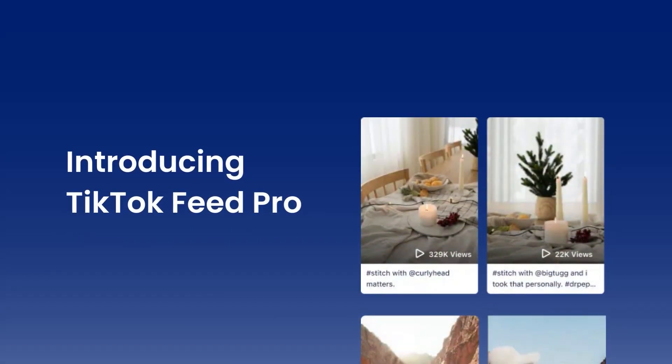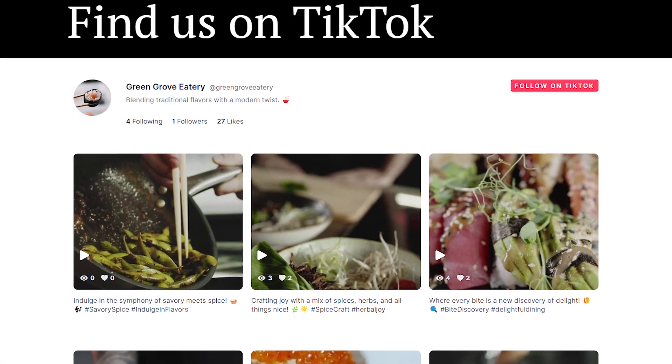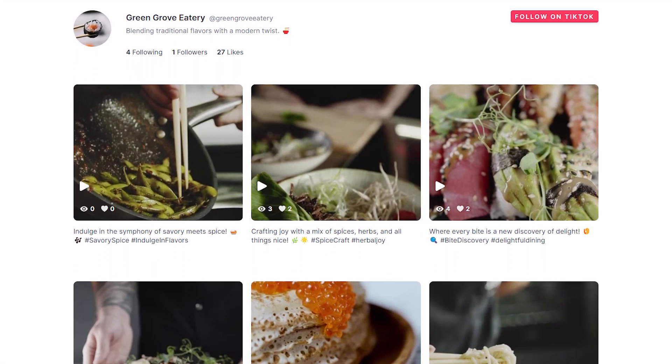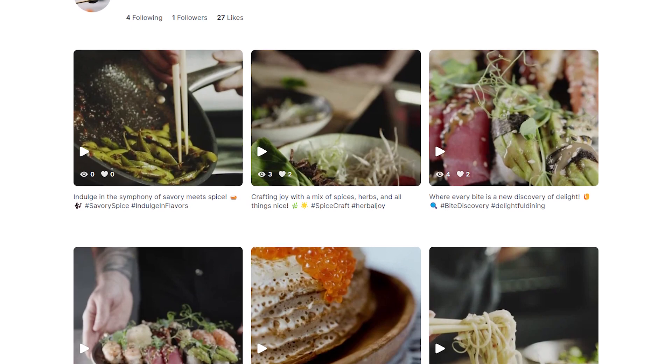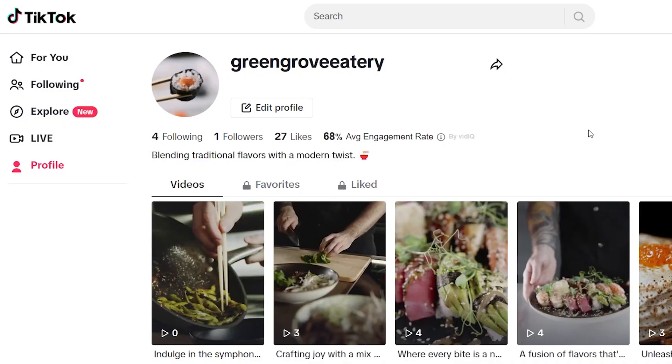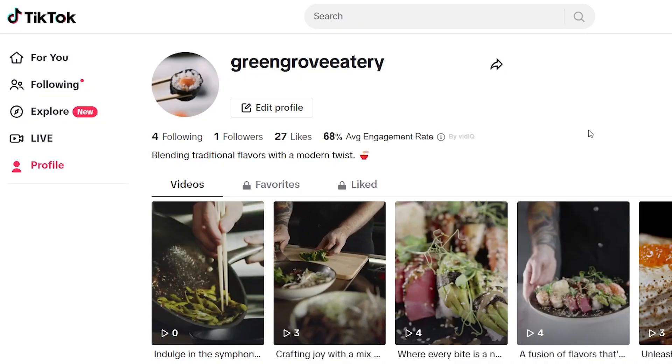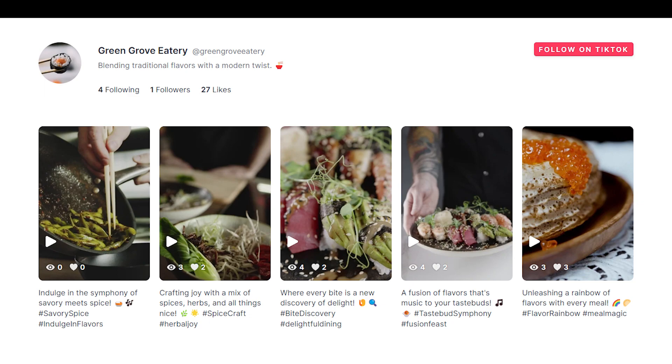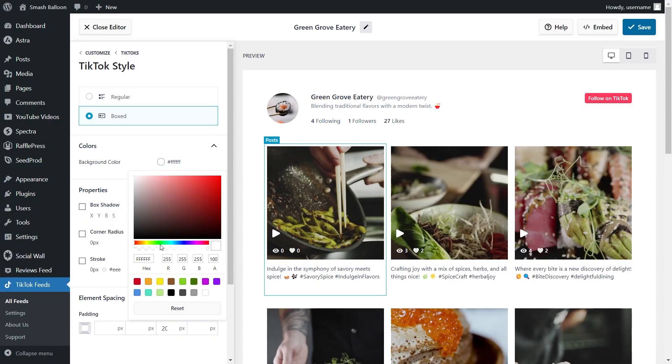Introducing TikTok Feed Pro, the ultimate solution for integrating beautiful, interactive TikTok feeds into your WordPress website. Engage with your audience like never before, as each new TikTok you post seamlessly updates on your site feed.